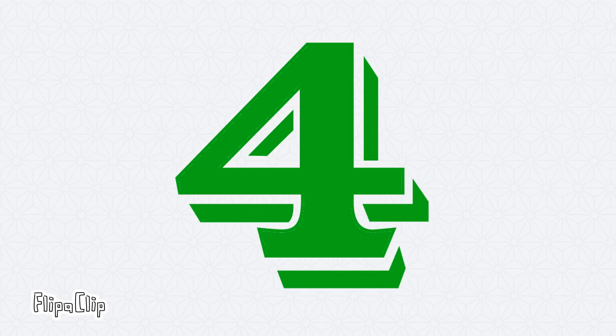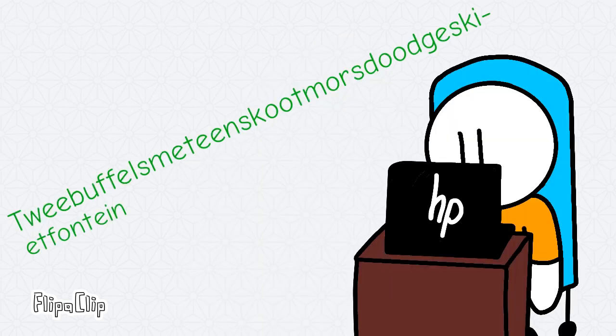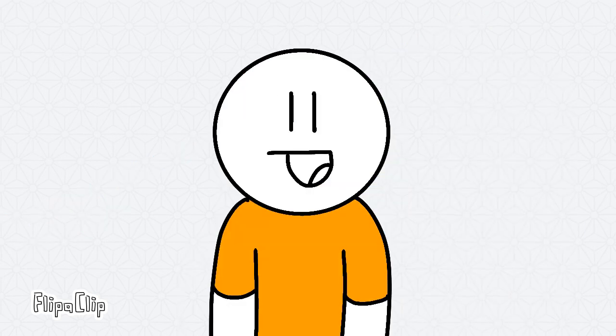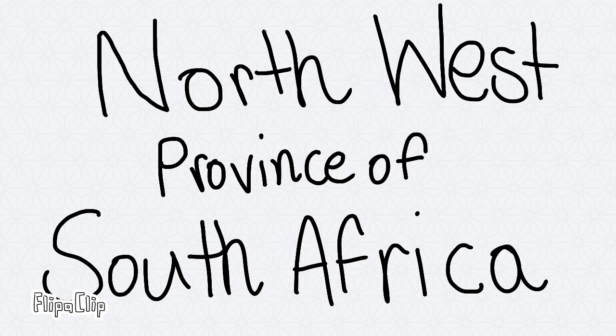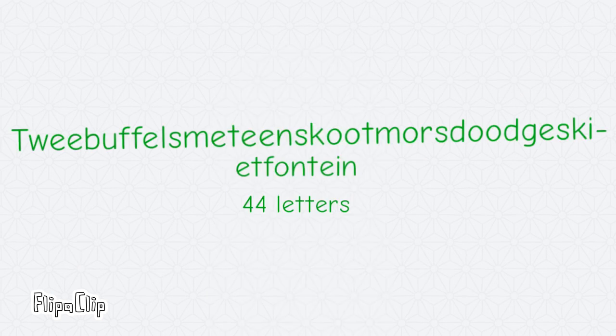Number four is... What did he just say? This is a farm located in the northwest province of South Africa. It's also 44 letters long.